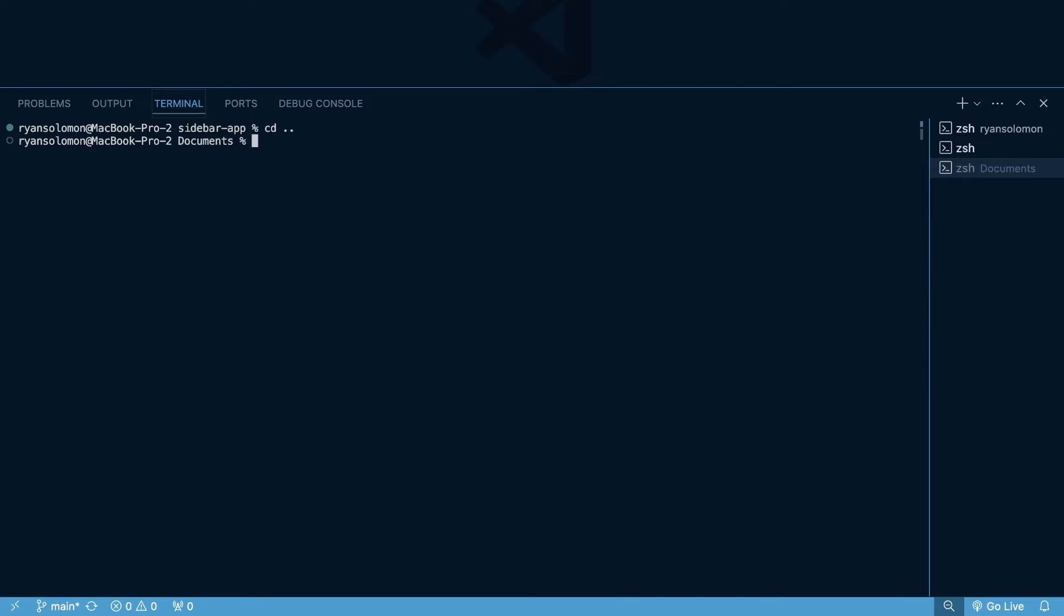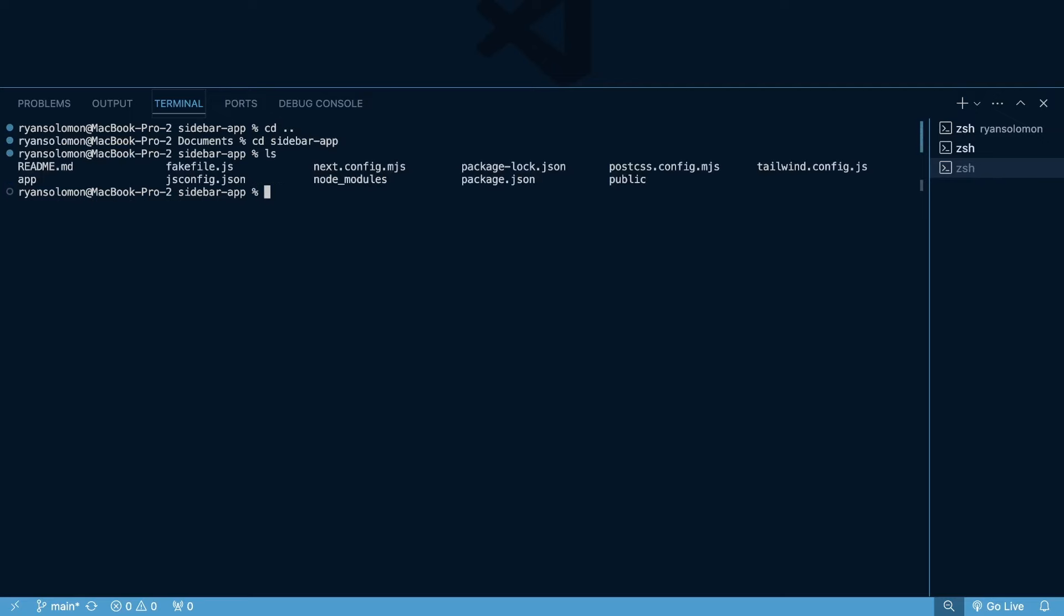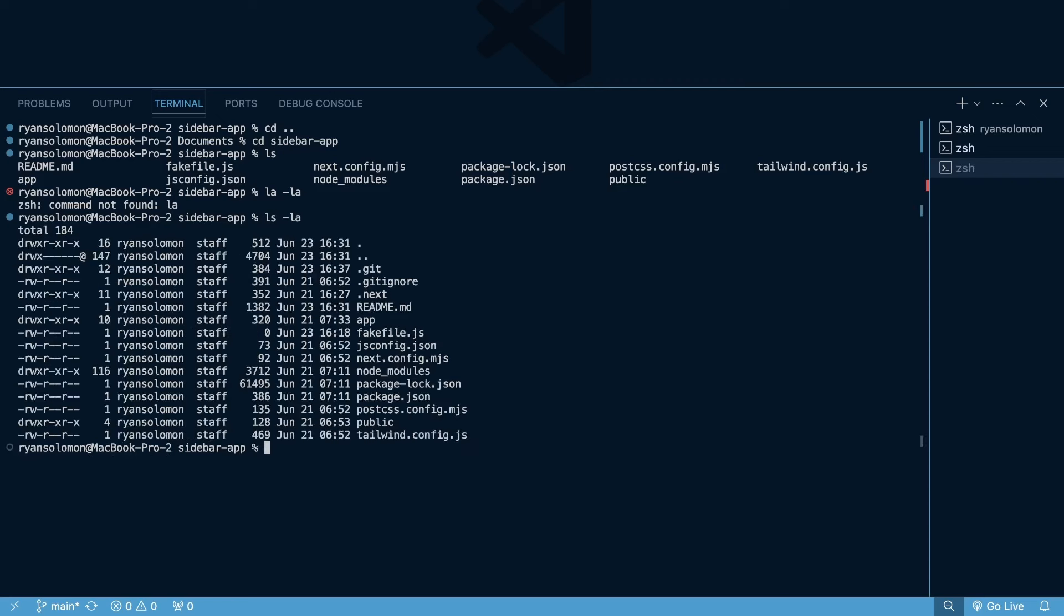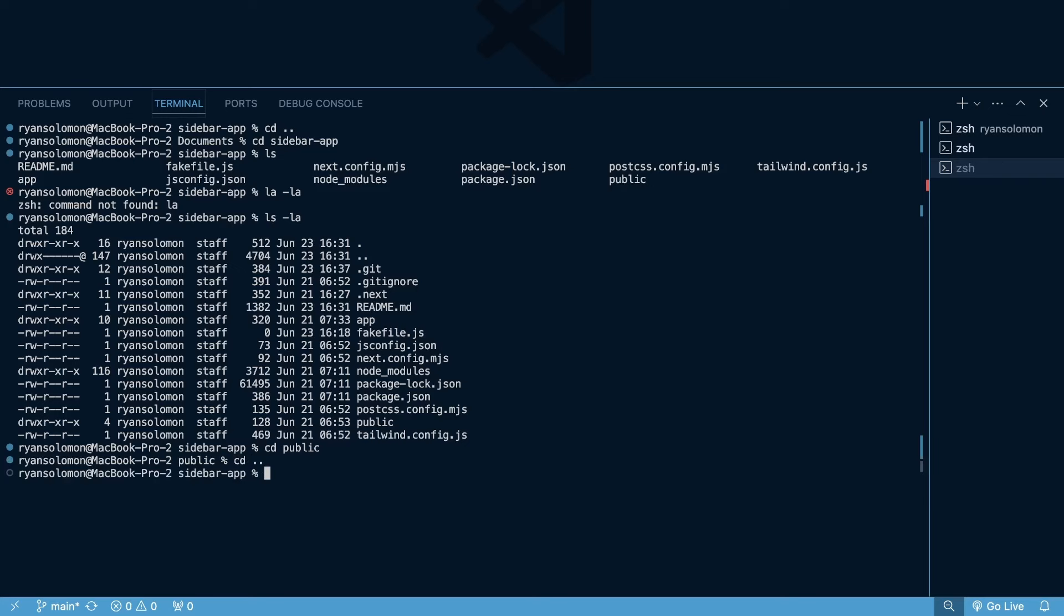So to recap these real quick, cd dot dot is going to take you back to the previous directory. You can also cd into other directories. So cd sidebar app. And then also if we do ls, we can see our files within that directory. ls-la to see, not l-a-l-a, ls-l-a to see the read write permissions as well as the dot files. And then we can also use tab for autocomplete. So if I wanted to cd into public, I can write pub tab, and then tab into public file, and then I can cd dot dot back into my sidebar app.